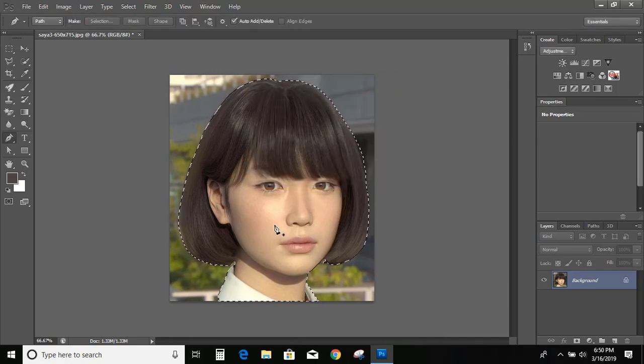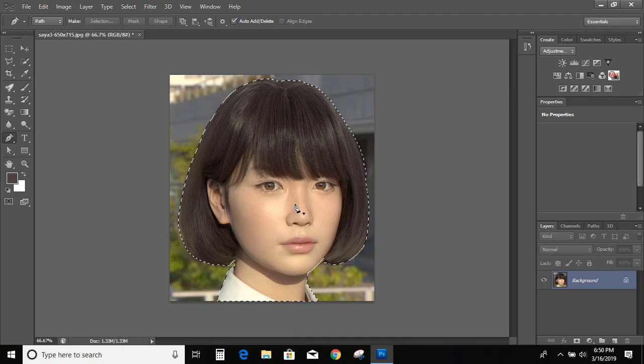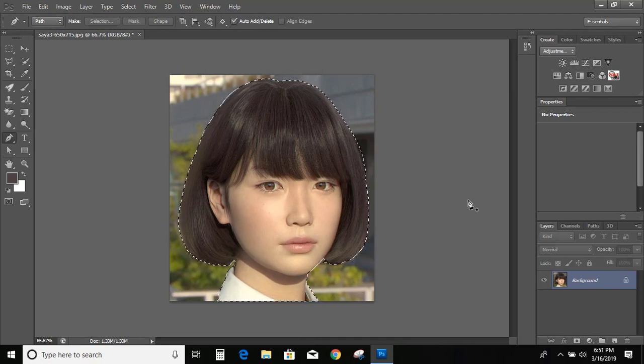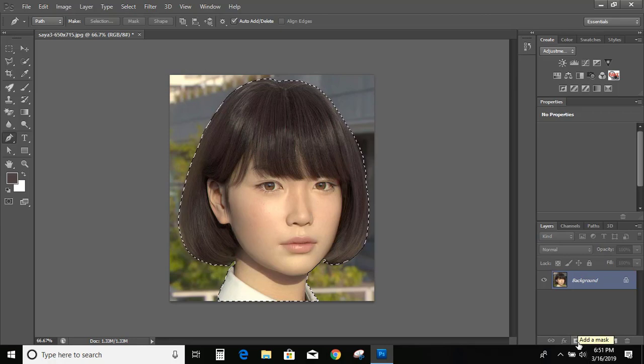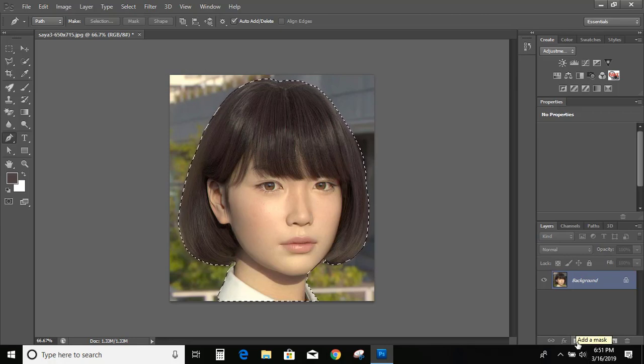So our image is being selected. Now here is an option called add a mask. Click on it.